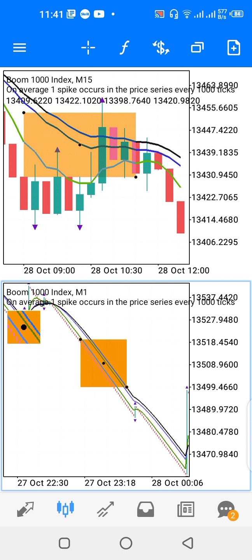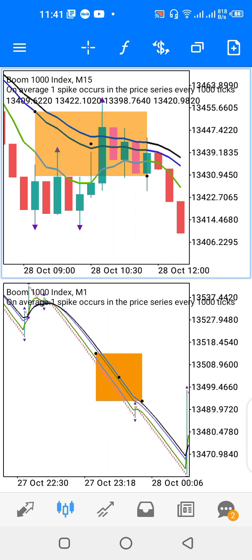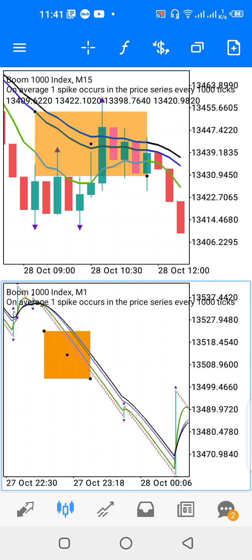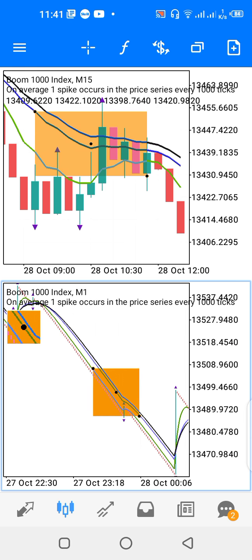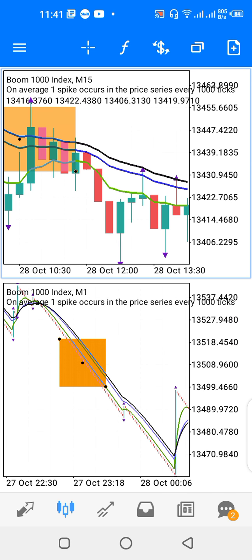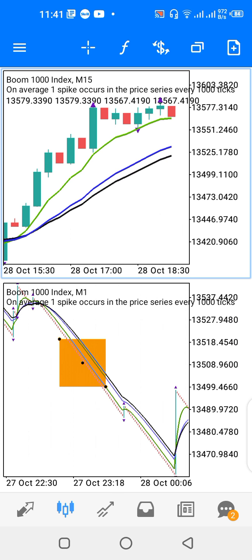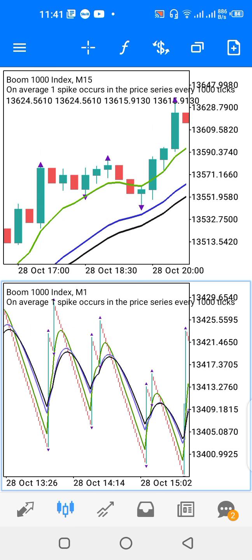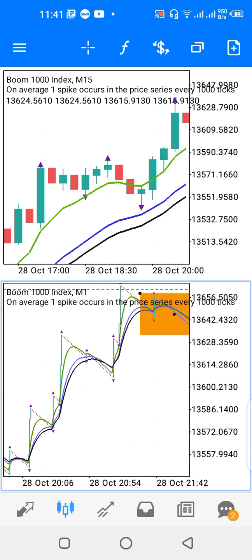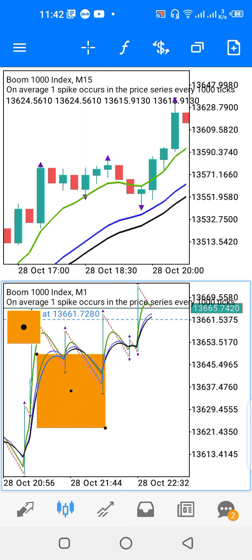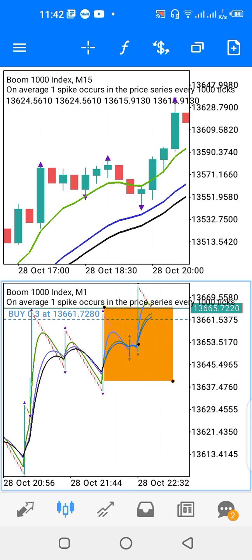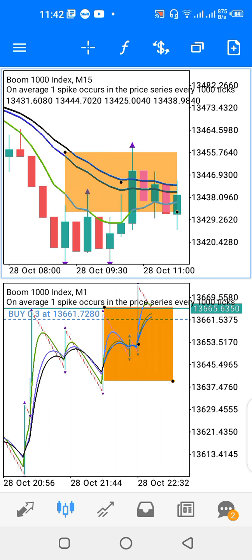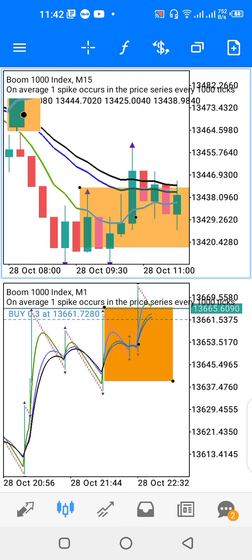That downward alignment is applicable for Crash Index, because for Crash Index you try to spot the spike downwards. For Boom Index, you spot the spike when the alignment is upward — when the moving averages are tilting up. For Crash Index with this strategy, you look for alignment downward on both windows so that you follow the spike and do not trade against it.